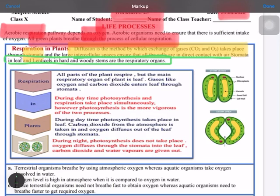All parts of the plant can respire, but the main respiratory organ of a plant is its leaf, because leaves contain stomata.